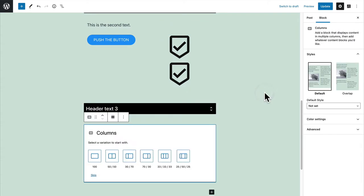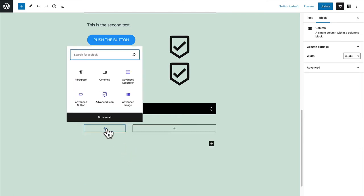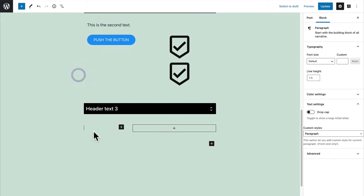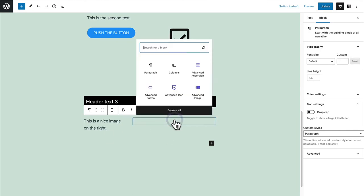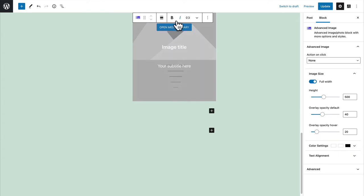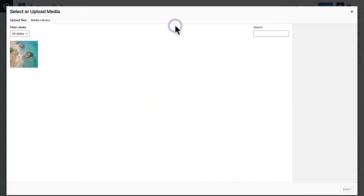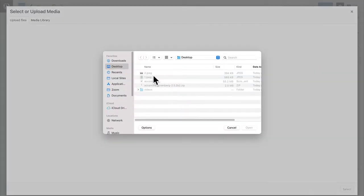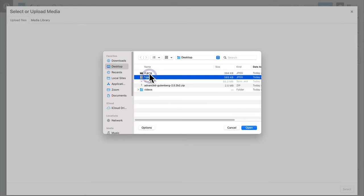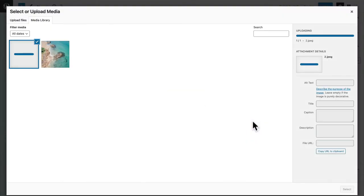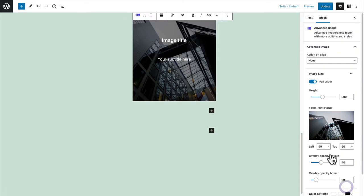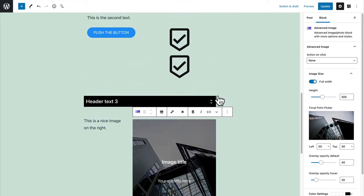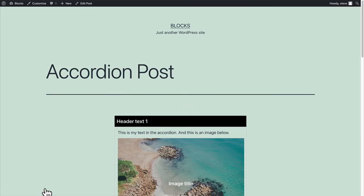And down here under this heading, let me choose columns again. This time I'll do a layout with some text. This is about a 30% column and then on the right, let me go for the image and grab another image from my desktop here.